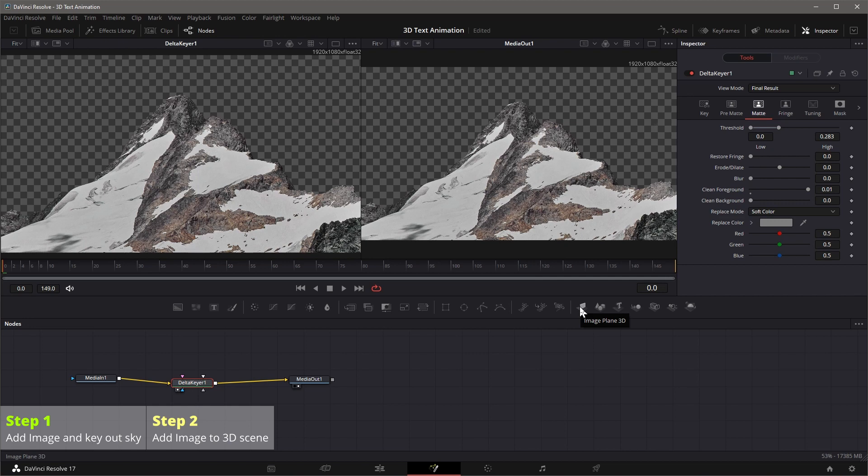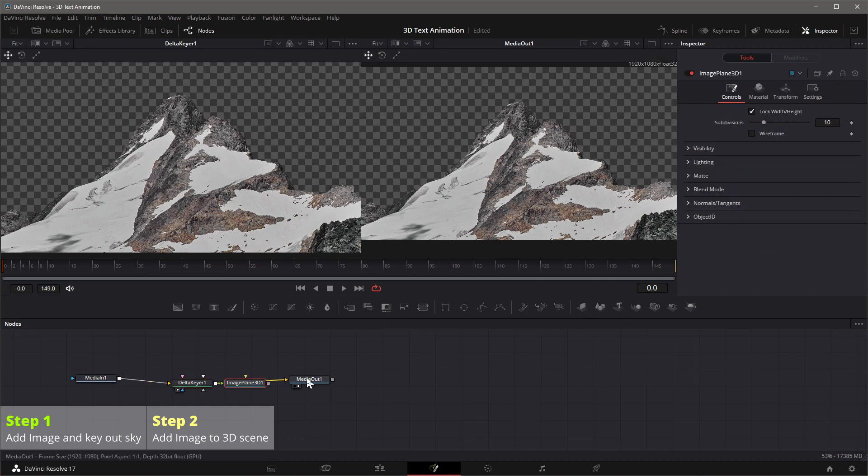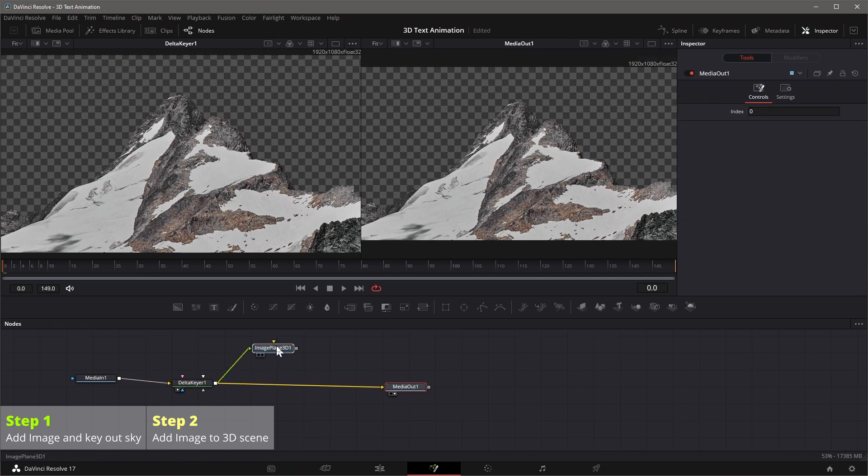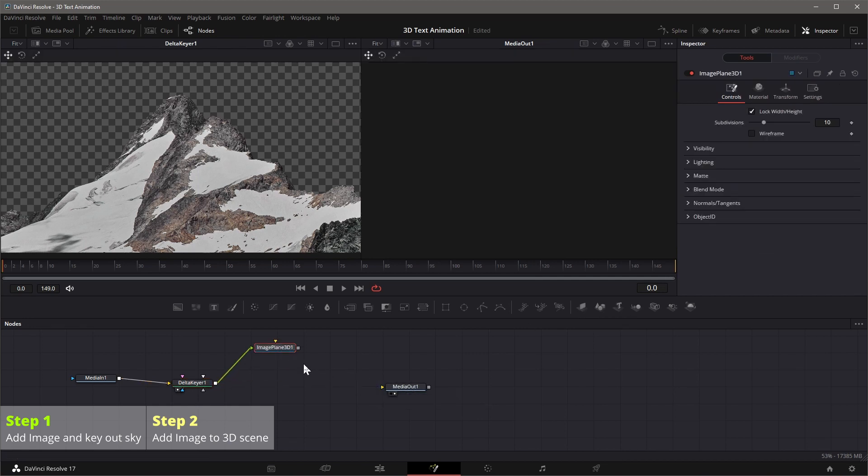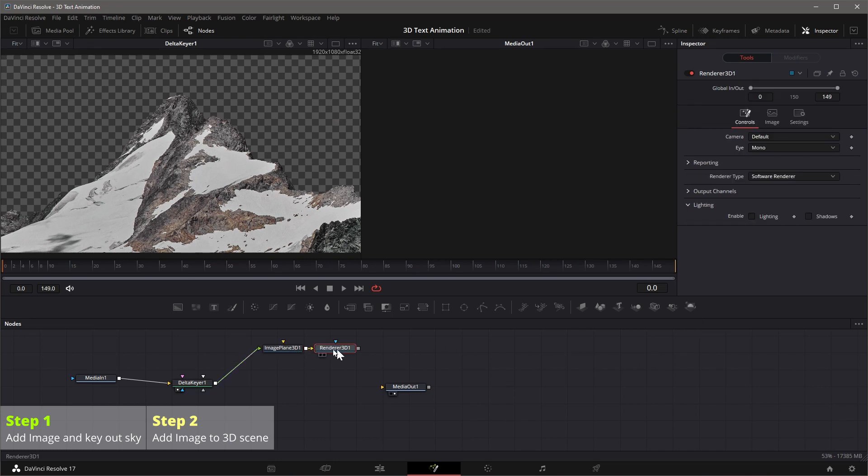The new node is connected to the delta keyer node, but not the media out. Disconnect the media out, add a renderer 3D node from the toolbar, link it to media out. This 2D image is now placed into a 3D space.